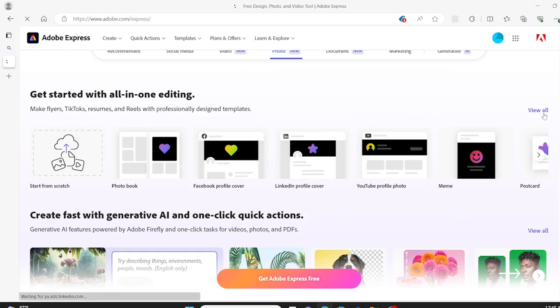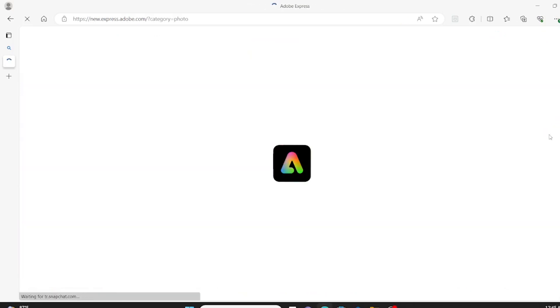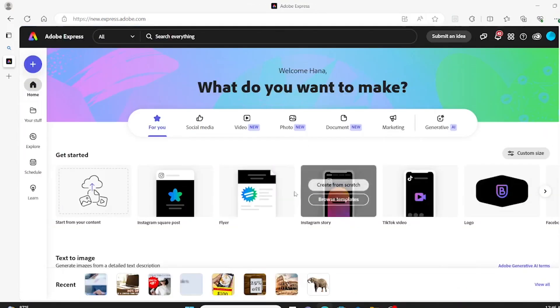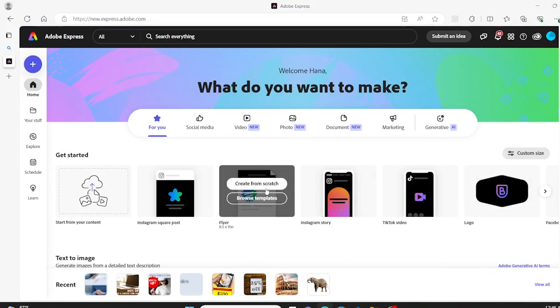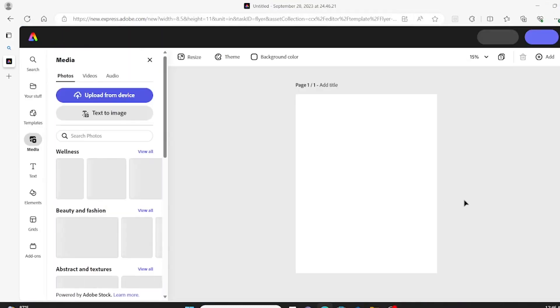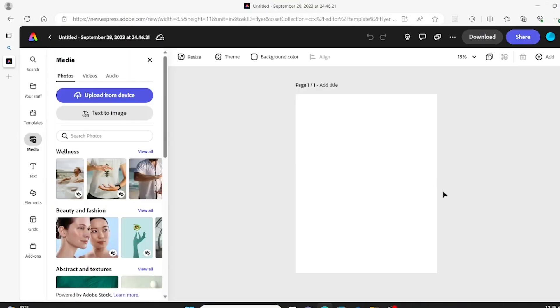Hey you guys and welcome back to Mochi Design. Today we are going into Adobe Express and we're going to make a graphic design poster from scratch.